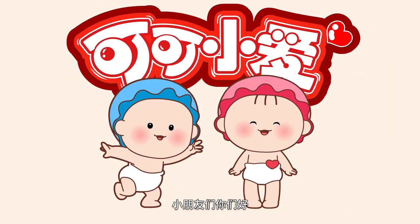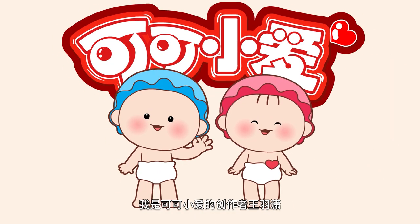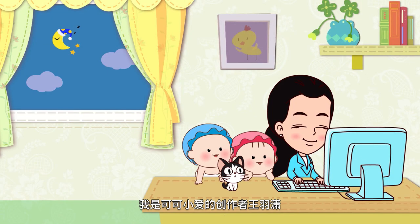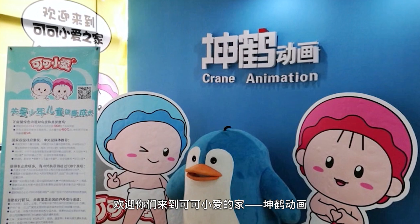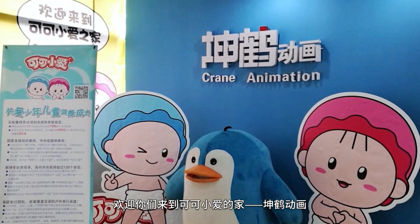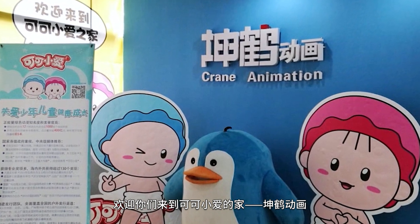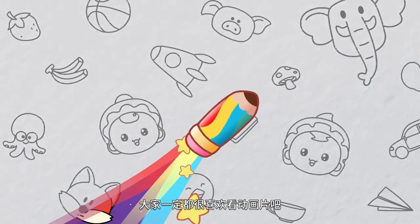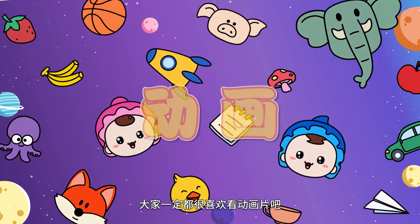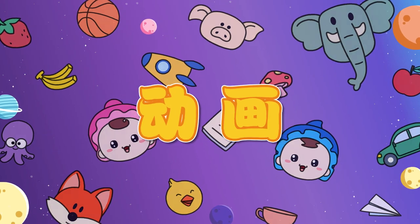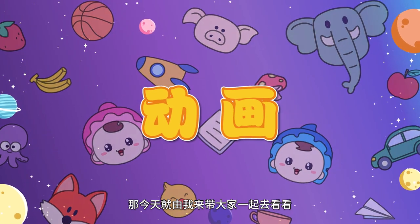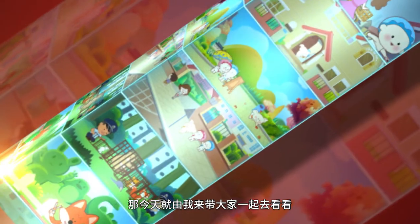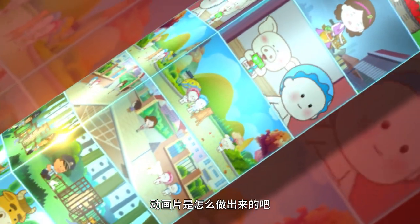Hello everyone, I'm Jenny Wang, the creator of Ke Ke Xiao Ai. Welcome to Cree Animation, the home of Ke Ke Xiao Ai. Everyone loves watching cartoons, right? So today, let me show you how animation is done.